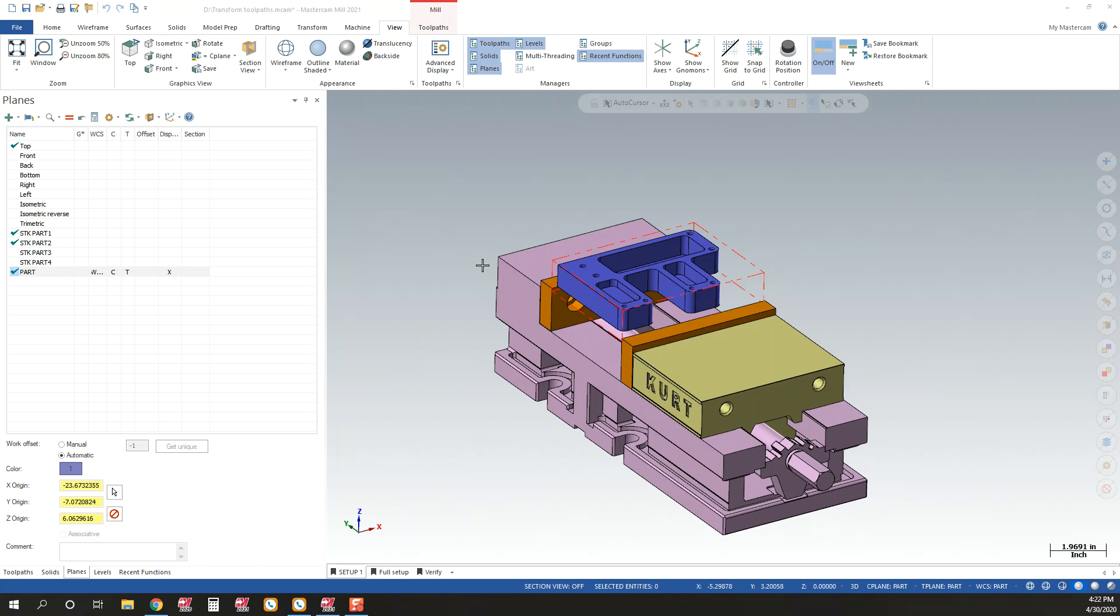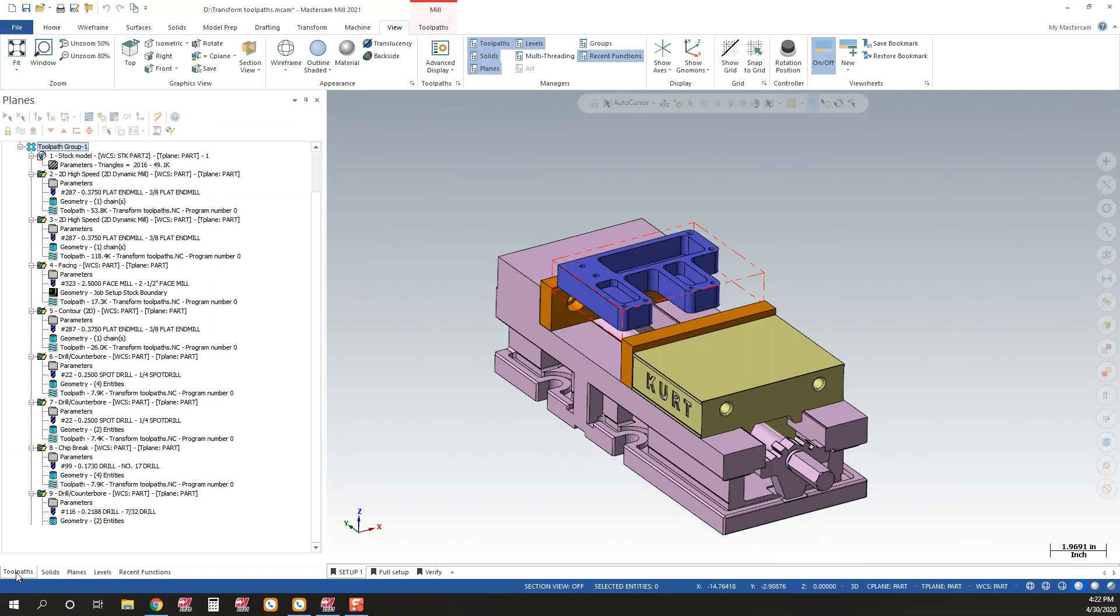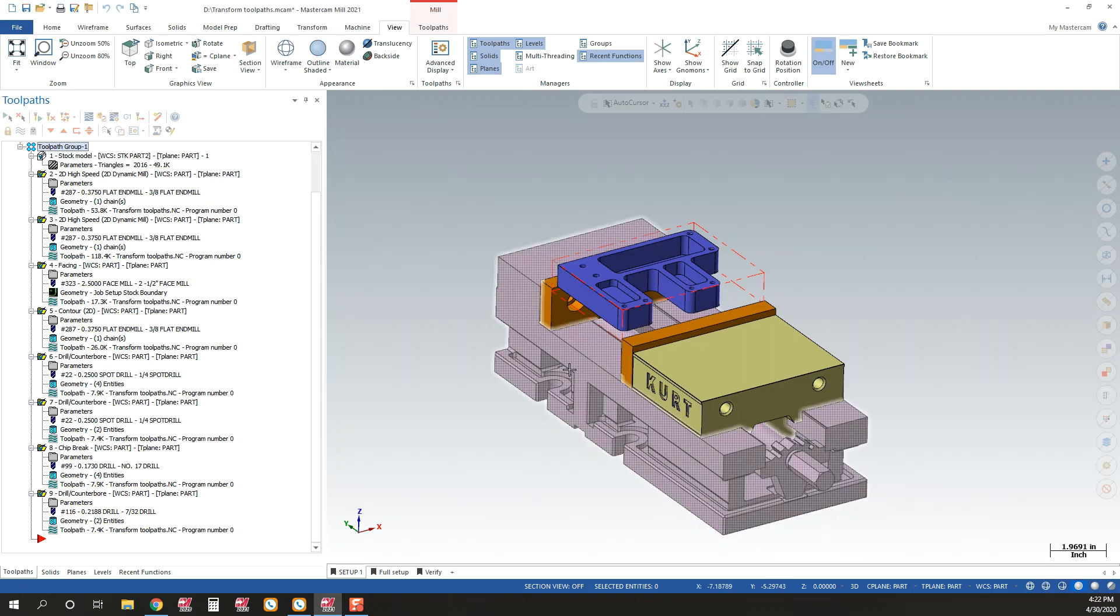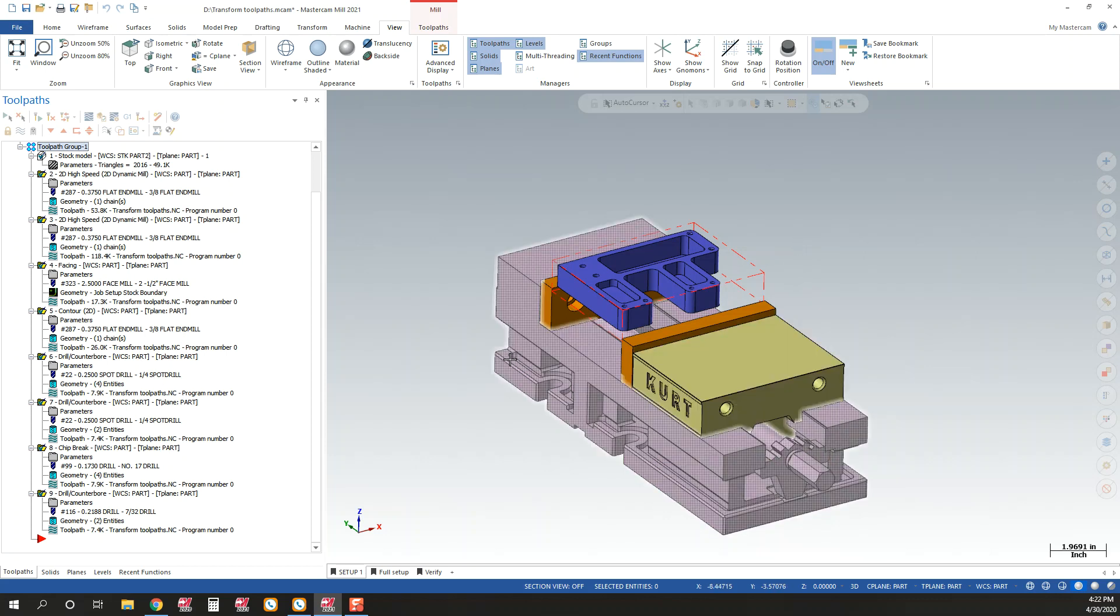Hi, this is Mark Clark with Q2 Manufacturing Solutions. I want to show you a feature in Mastercam about how to create toolpaths for the same part in multiple vices or fixtures as you program.